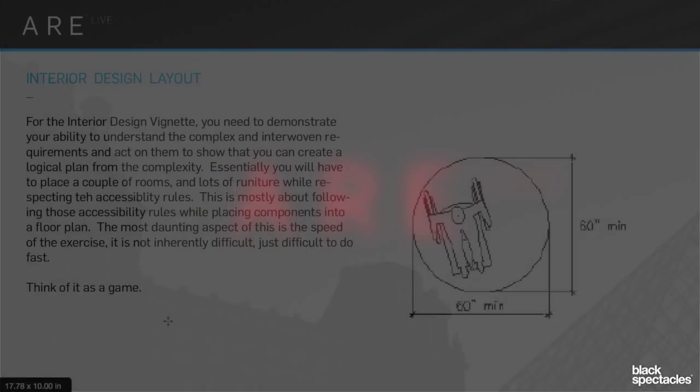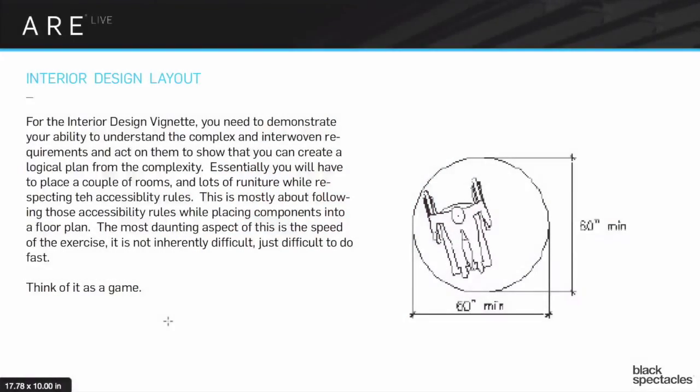All right, we're changing course. We're going to jump into the interior design layout and go through fairly quickly on this one.